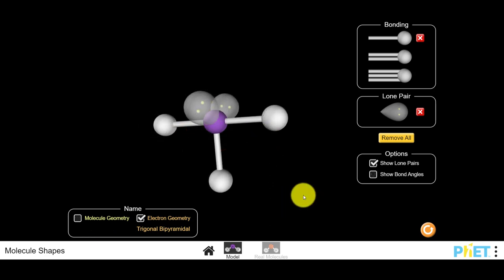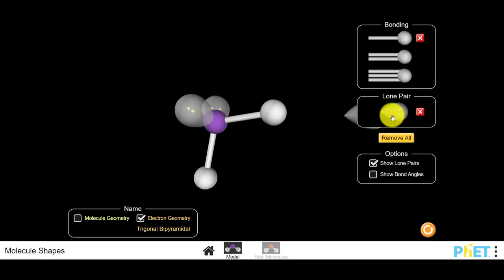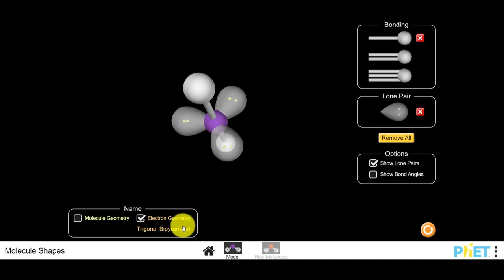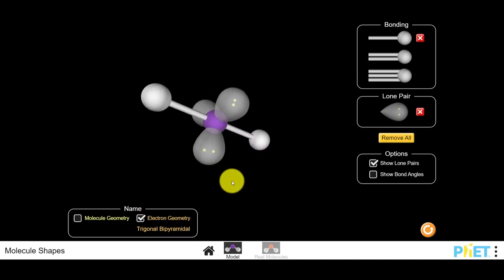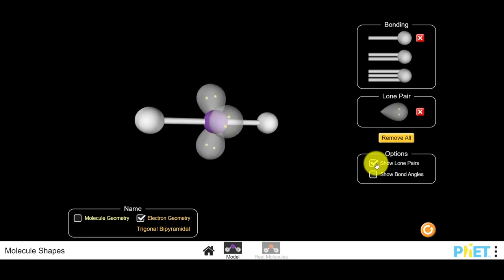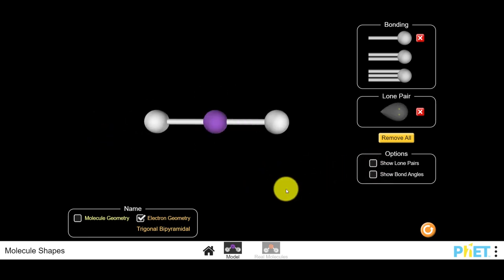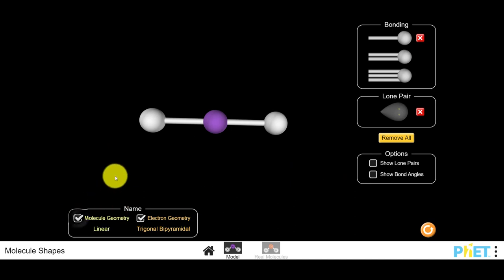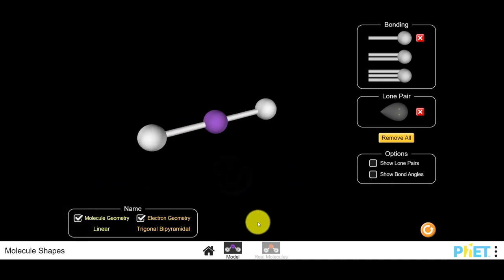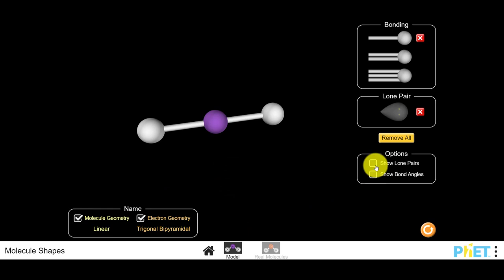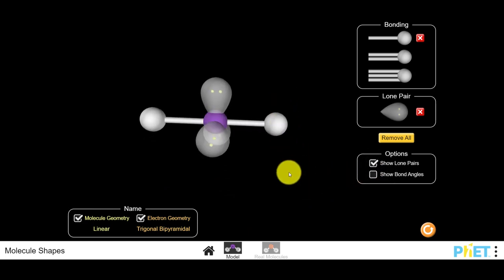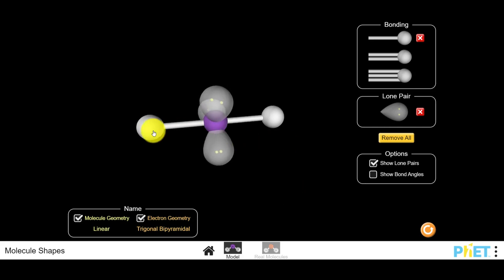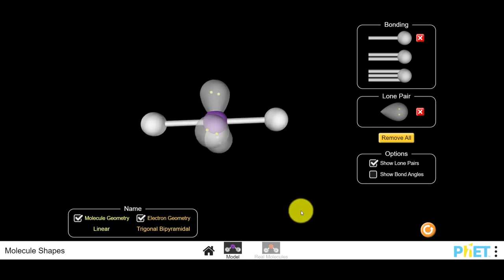When you remove three bonds and replace them with lone pairs, we still have five sites around the central atom and an electron geometry of a trigonal bipyramid. But the molecular shape is different — hiding the lone pairs shows we get a linear molecule. All three lone pairs go around the equator, leaving only the axial bonds and a 180-degree bond angle.